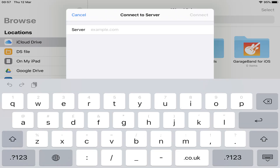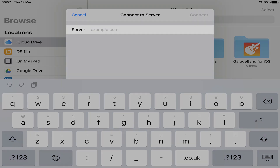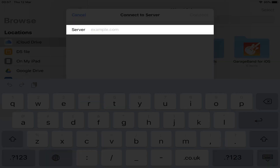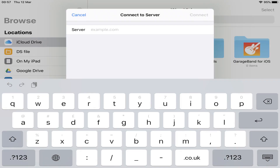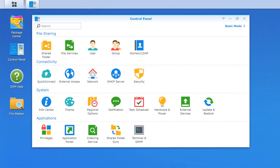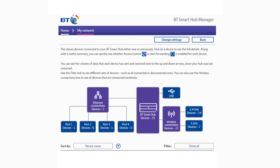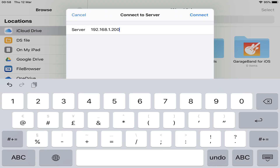The next phase requires detail which will be unique in every installation, namely the path to the server. If you've set up your own network and server, you'll be familiar with the relevant information. If not, you may be able to retrieve it from your device or router homepage. We enter 192.168.1.200, which is a static address we've assigned to our NAS.